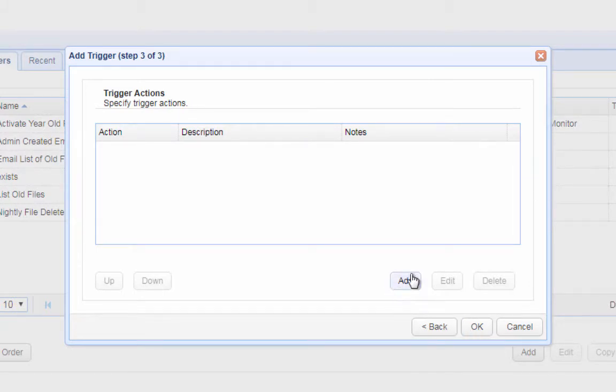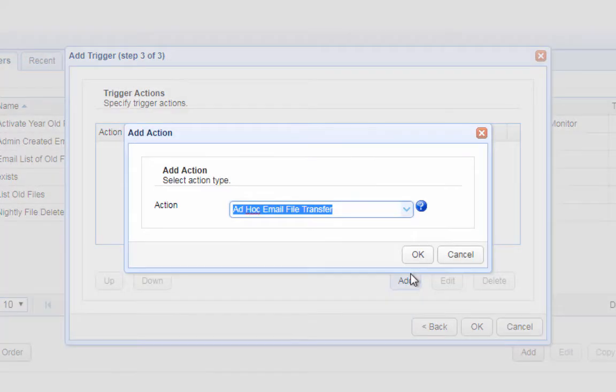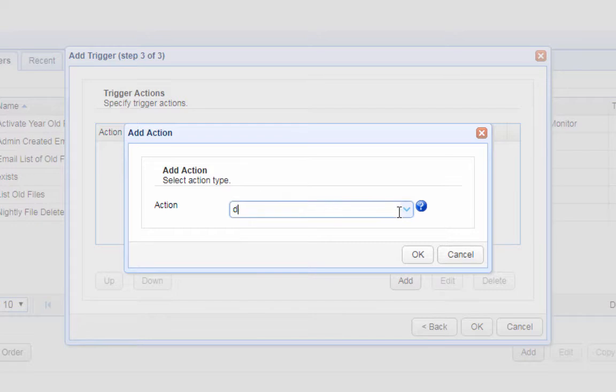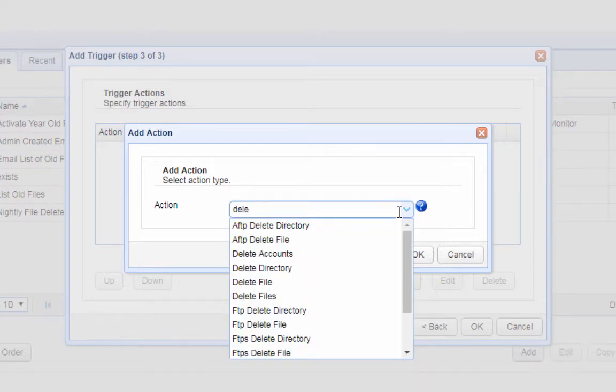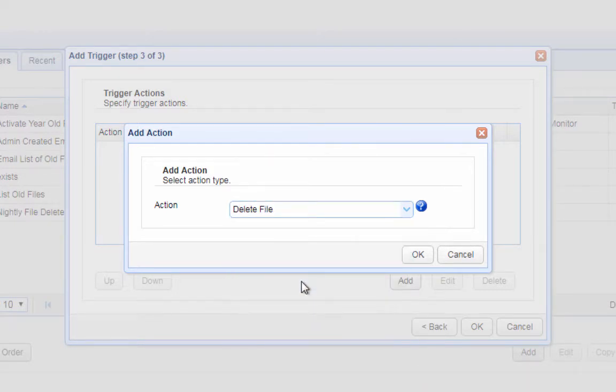Click the add button to add a trigger action. The trigger action we'll be needing for this particular scenario is the one named delete file. Select that from the drop-down list and then click OK.